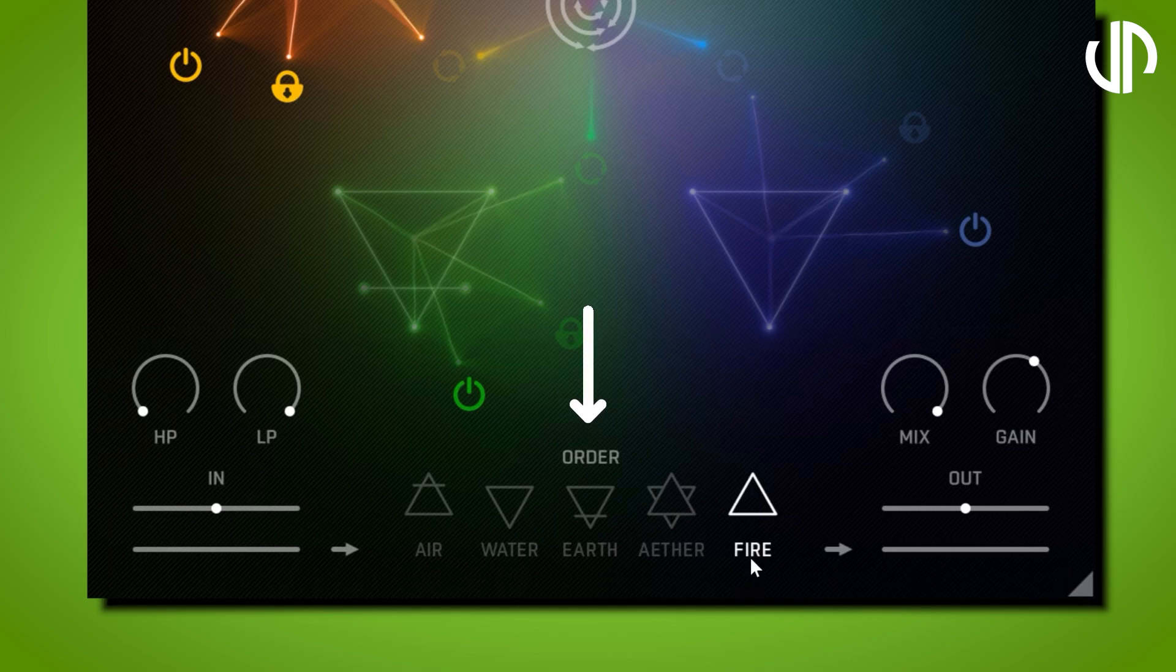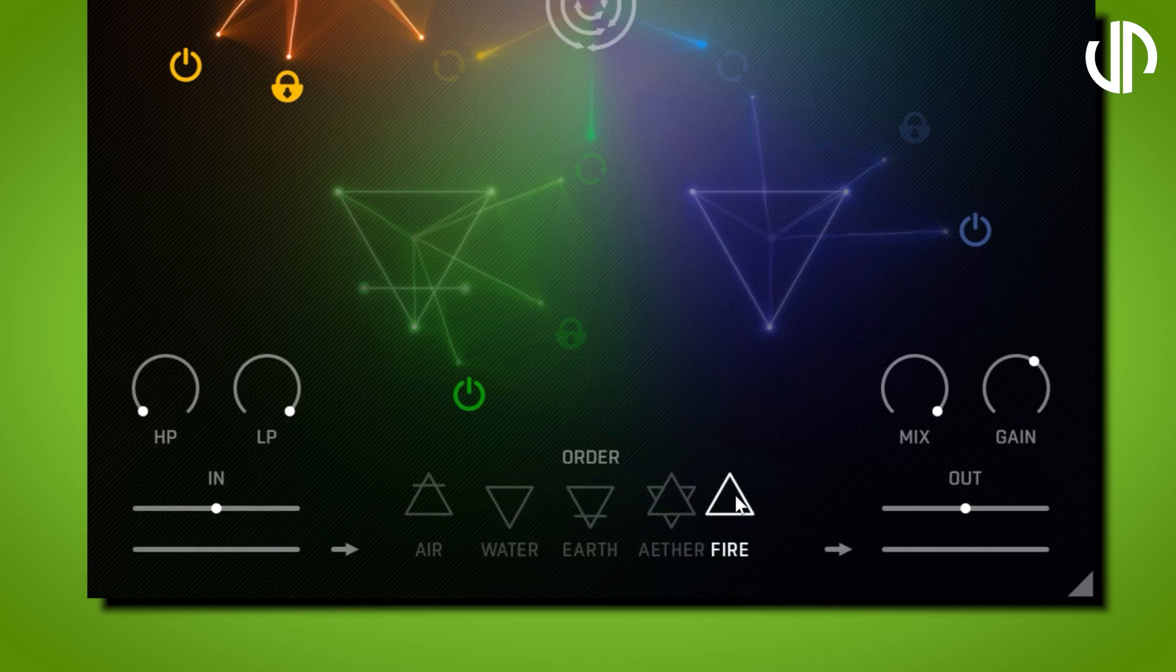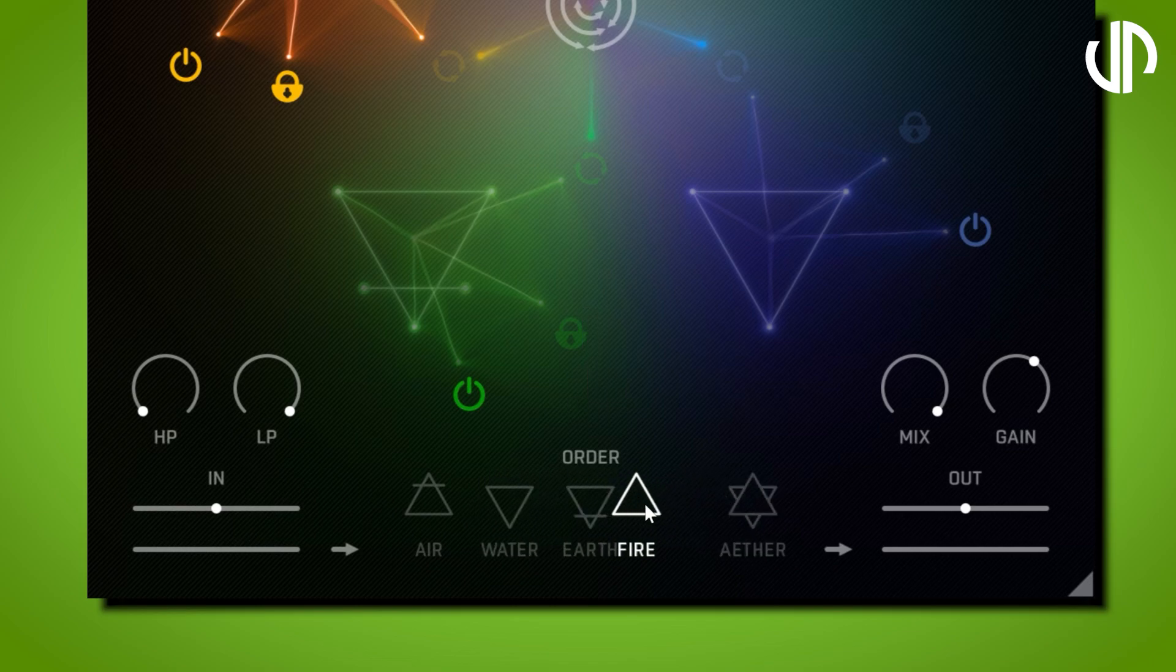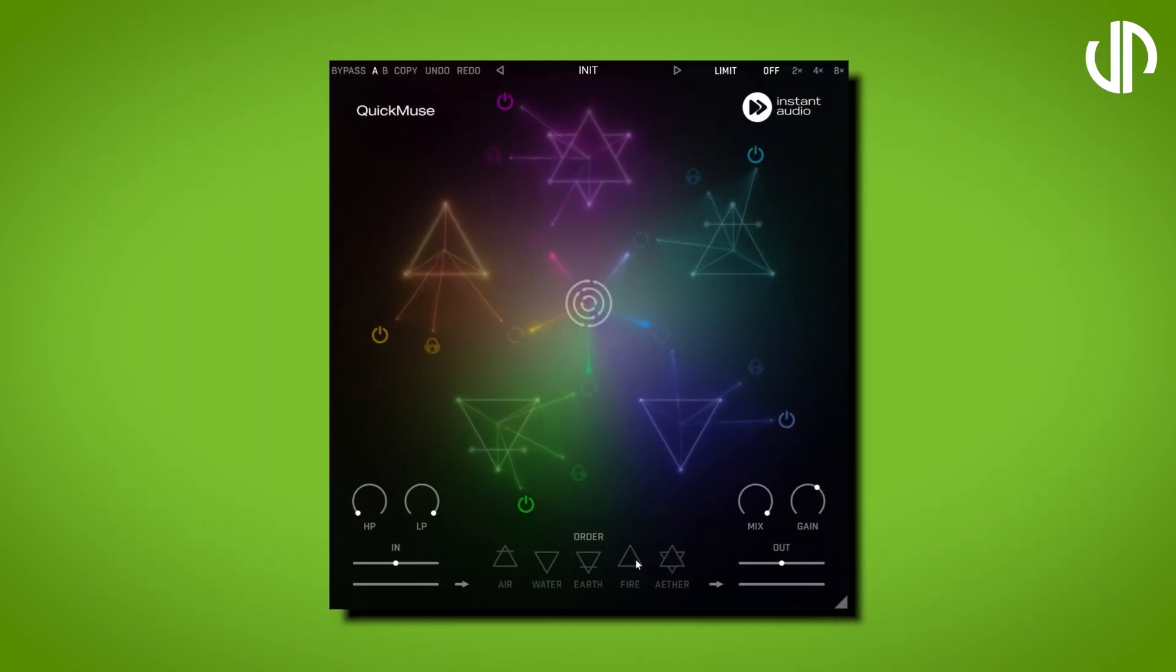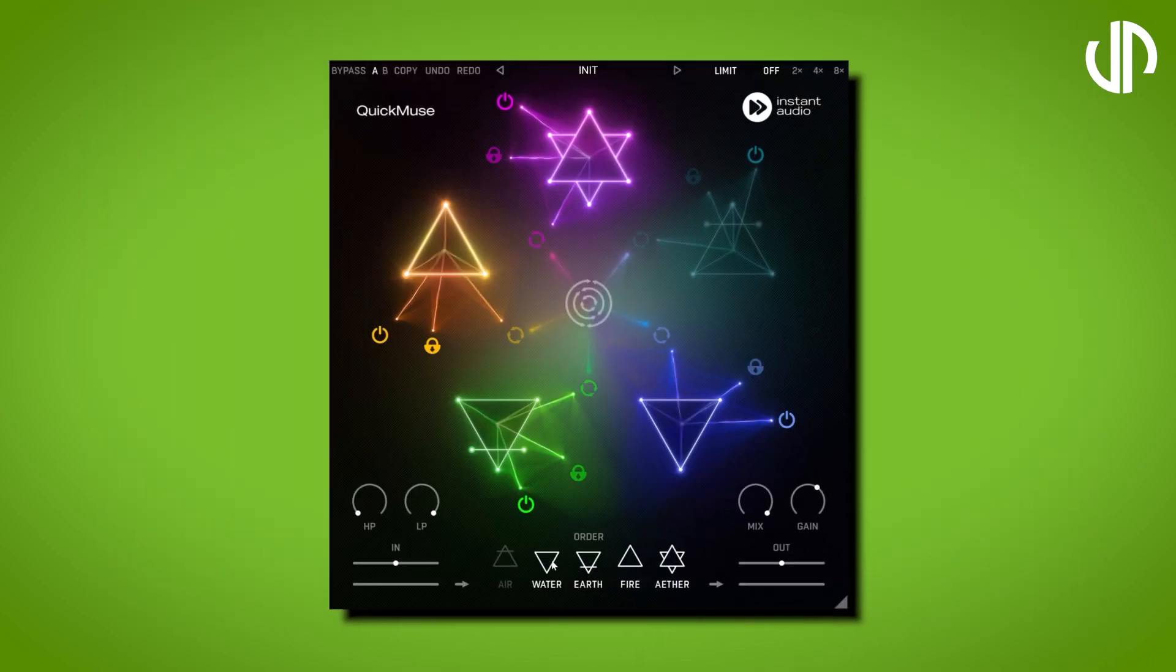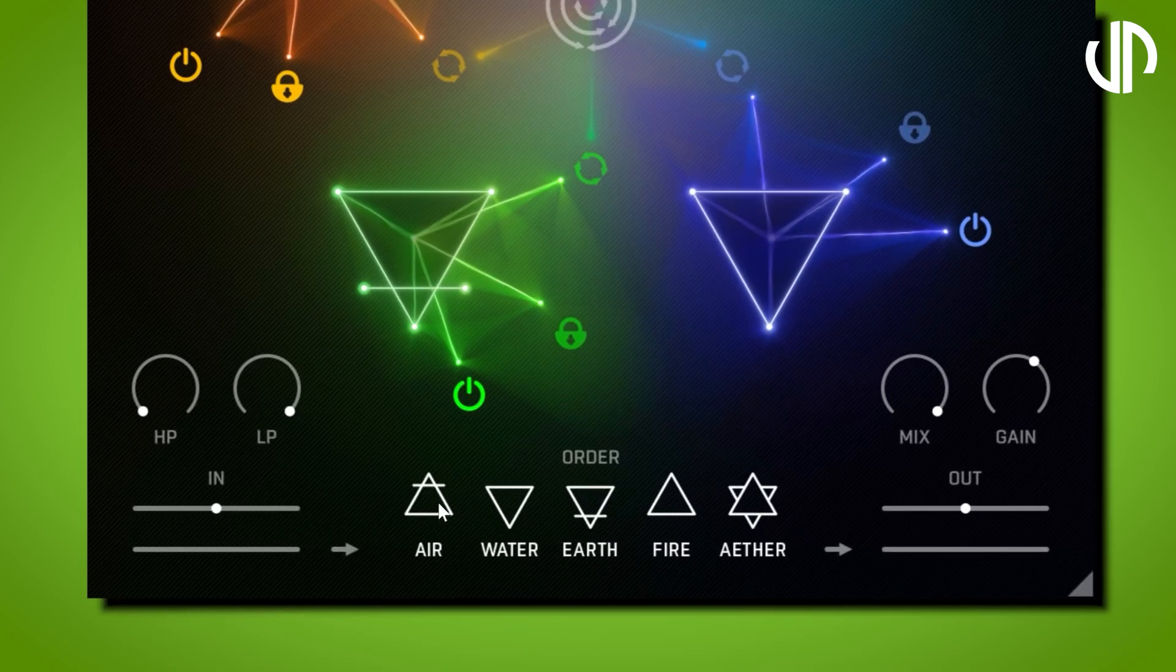Order: This controls the order in which the FX elements are processed. Drag and drop the element symbols to the left or right to place them where you want them in the mix. Double-click any element symbol to bypass the corresponding effect. This gives you complete control over the FX chain.